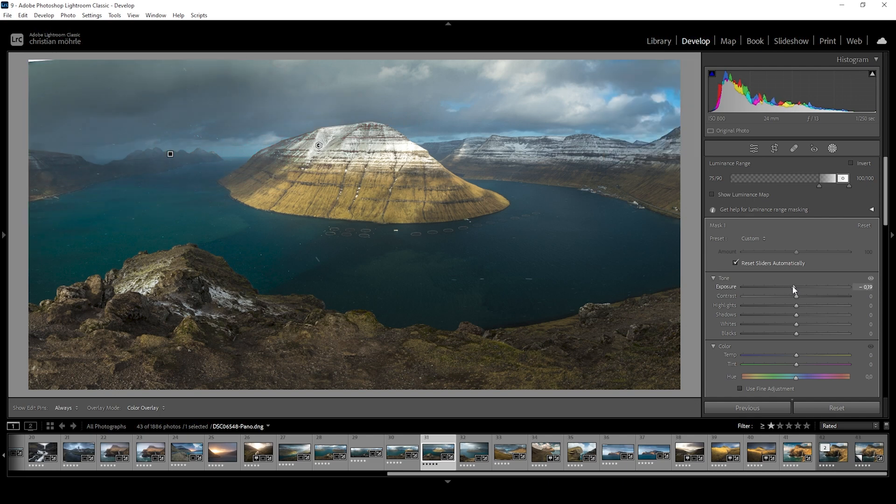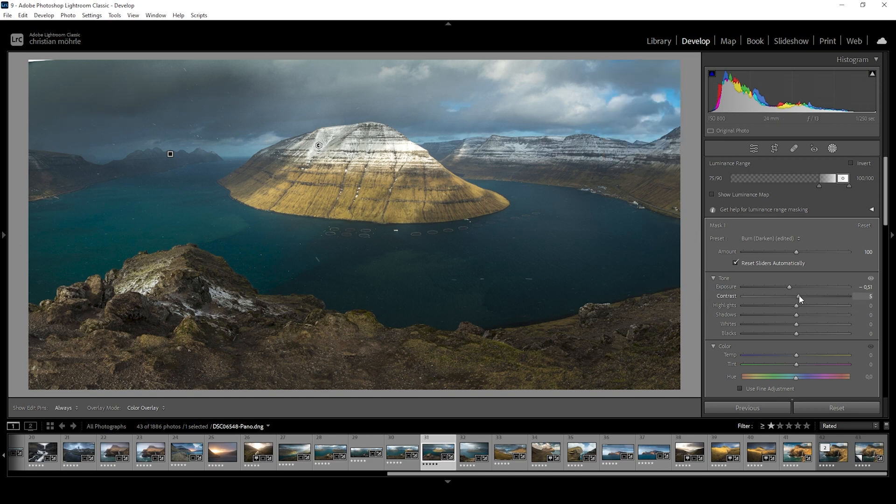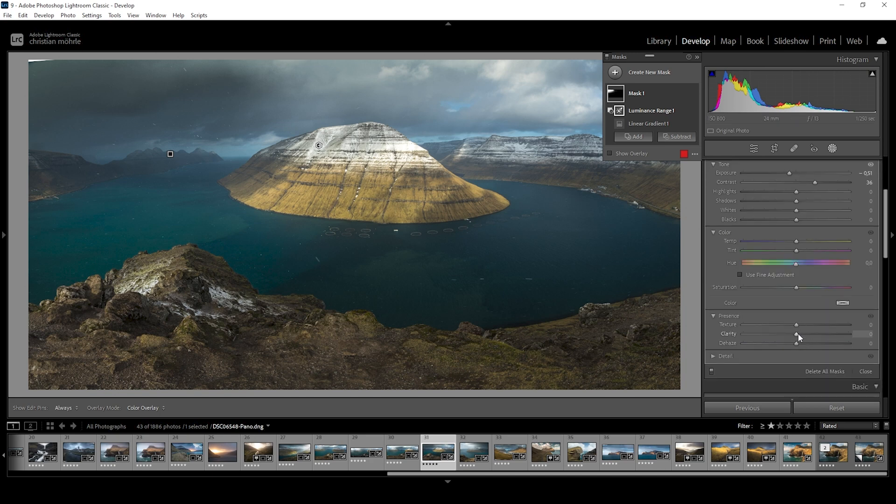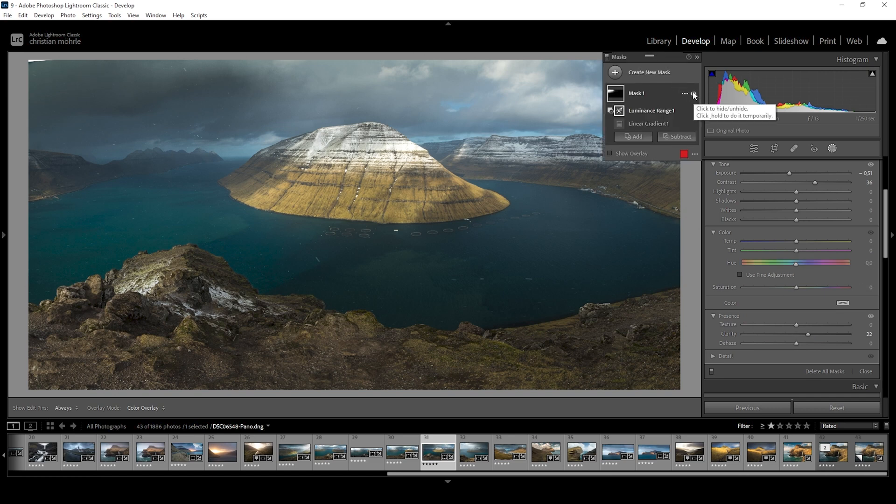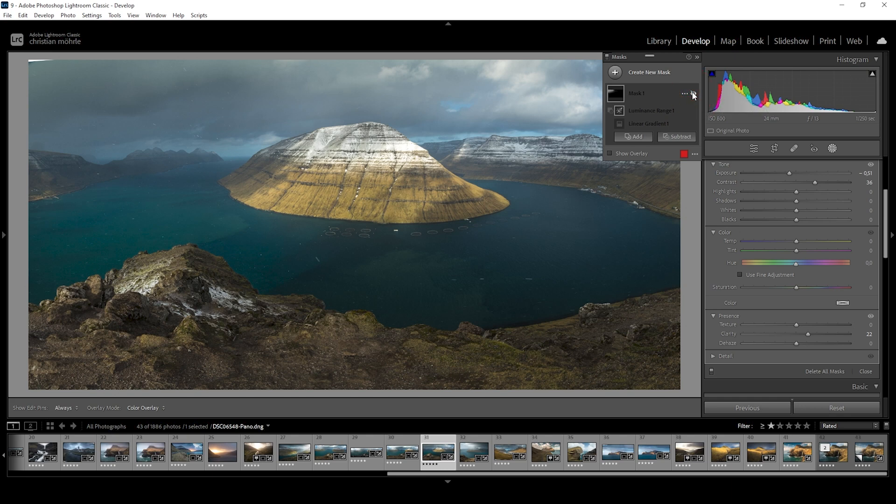And now with the mask set up, let's bring down the exposure to make this part darker. And it immediately looks much more dangerous and interesting. Perfect. We could make this even more dramatic by bringing up the contrast. Just like that. And for some more details in the clouds, I like to bring up the clarity. Awesome. Much better. I can turn this mask off for a moment so you can see the difference from before to after. And we still have a lot of detail in here. So that's great.